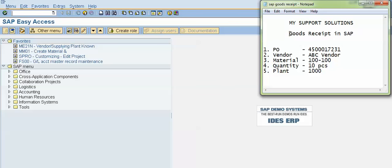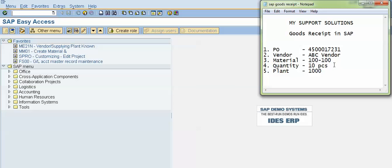In this video we will learn about goods receipt in SAP. Let us first understand what goods receipt is with an example. Our company has raised a purchase order number 17231 on the name of a vendor, let's say ABC. We have raised this purchase order for material 100-100 and quantity is 10 pieces. The vendor will dispatch these 10 pieces to our plant 1000, as mentioned in the purchase order. When we receive those 10 pieces in our plant or warehouse, our plant persons will check the quality and quantity of the product, and after checking they will create a GRN — that is, goods receipt.